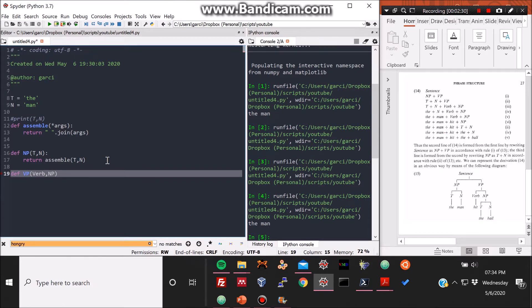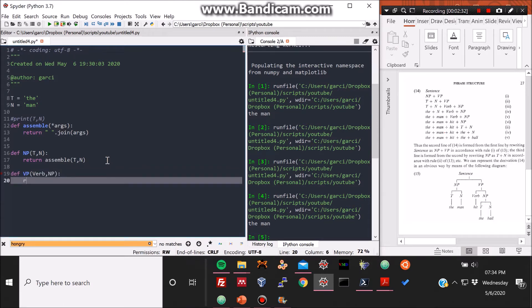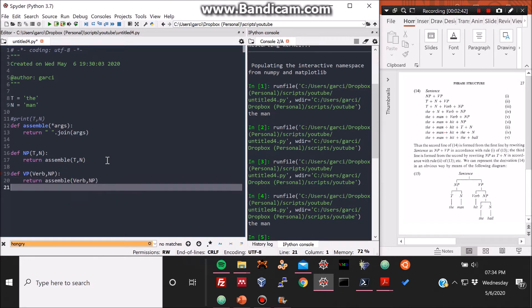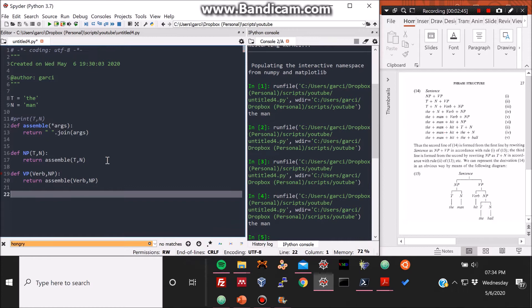And now below here, what we're writing here in line 19 is the VP substructure, which is composed of a verb and also of an NP substructure. If you are a little confused about this, you can just refer, look at the PowerPoint to the right of this video, on the right side of this video.